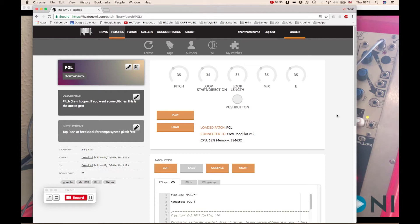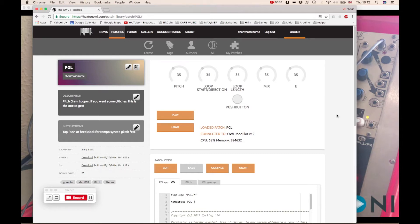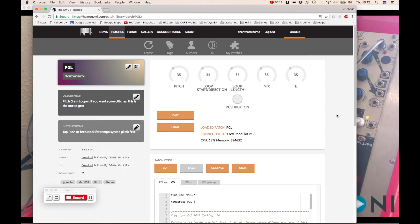So I've already opened the actual patch on the hoxtonowl.com. You can find this patch by just clicking on my name under the authors. And then you scroll down to the bottom of the page and you will find the patch there. So I've already connected to OWL. So let's just hit load. And that's been loaded.